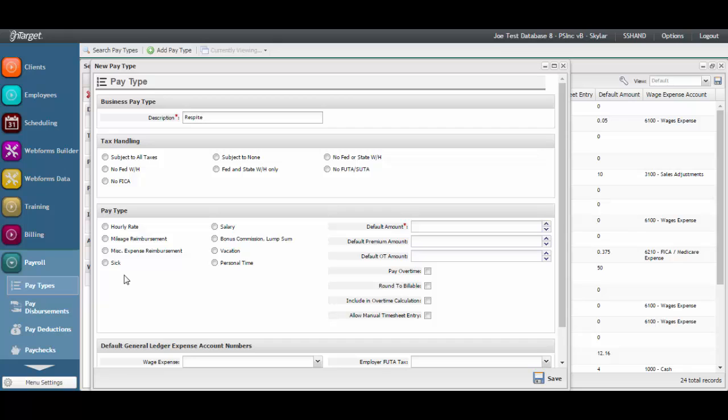After the description has been entered, set the tax handling accordingly. If the pay type should be subject to tax, select Subject to All Taxes. If there are no taxes to be taken out on the pay type, then click Subject to None, as in the example of mileage or contractor pay.